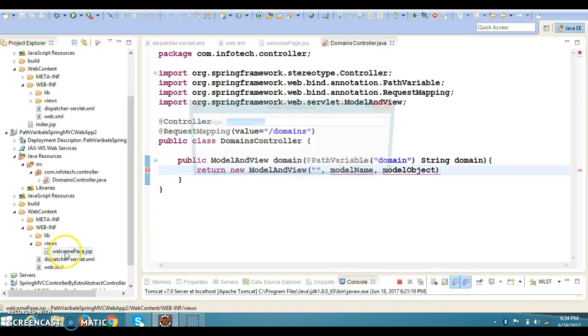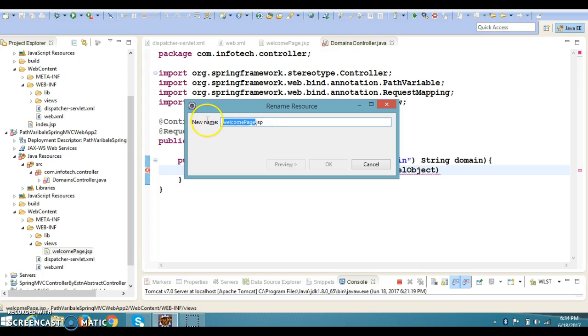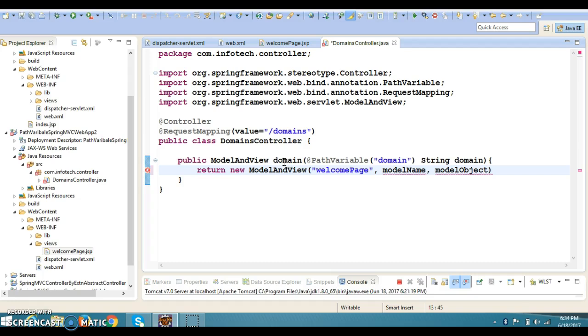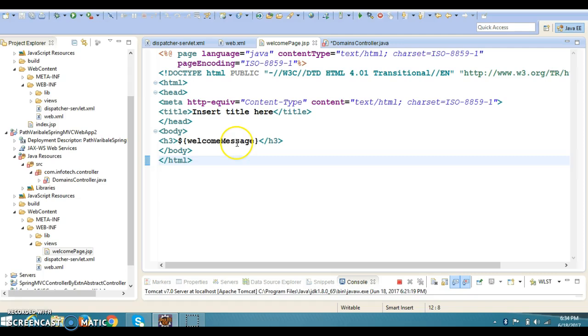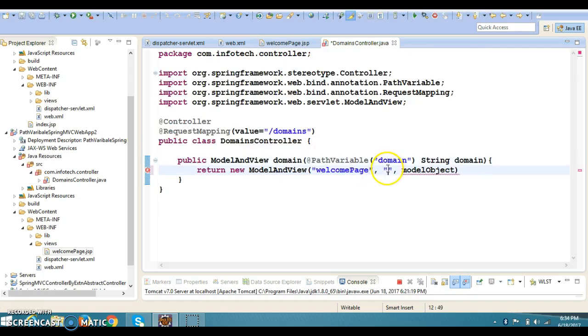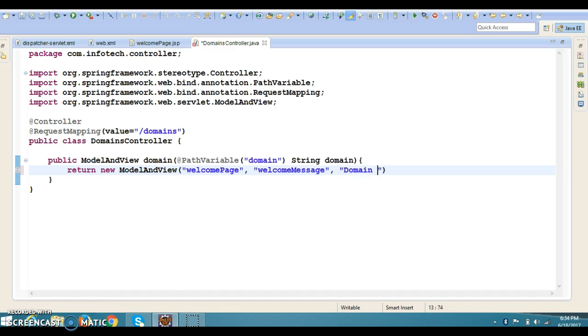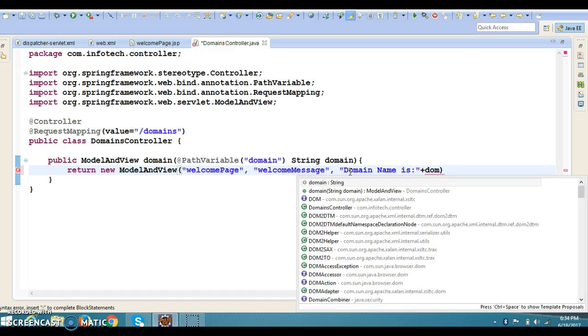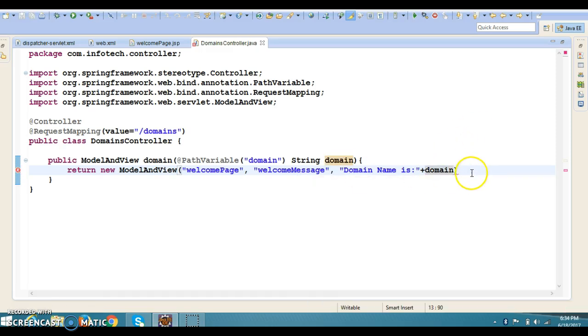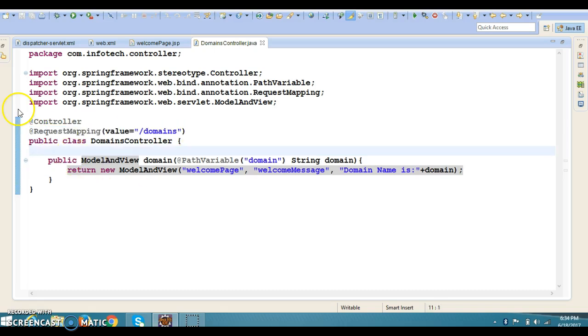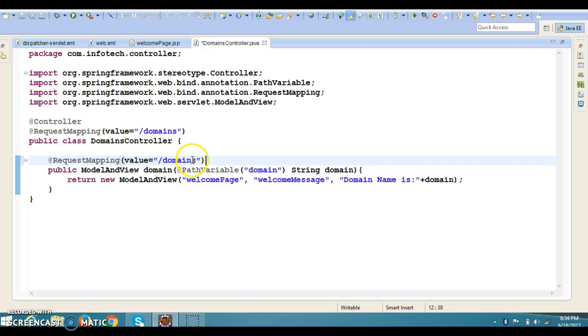And I have a file called welcome.jsp. So here without extension, you will have to specify the view name. So that is welcomePage. And here I'm going to prepare the message - whatever message we are trying to retrieve, the same model name I'm going to use here.